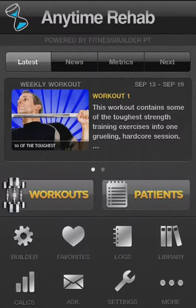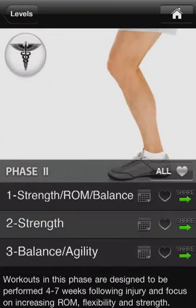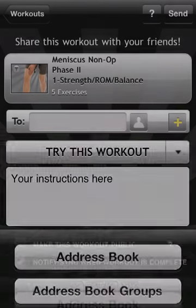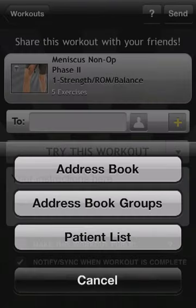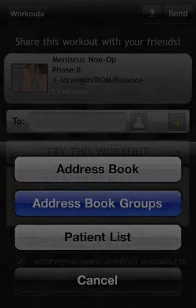Those are the highlights, but there's much more you can accomplish with Fitness Builder PT. For example, if you have staff or a surgeon or need to send recovery guidance to other therapy professionals, the group share feature sends out your PT sessions to dozens or even hundreds of other therapists as templates for them to work from in an enterprise environment.